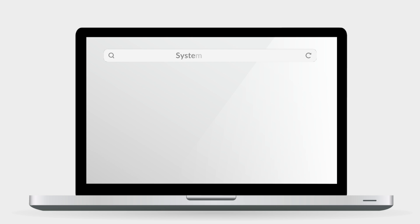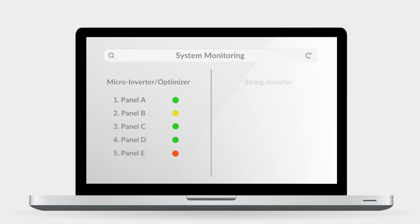Microinverters and optimizers also offer an additional perk in system monitoring. With both of these devices, you'll have the ability to track the production of each individual panel, while with a standard inverter you can only track the production of the entire system.